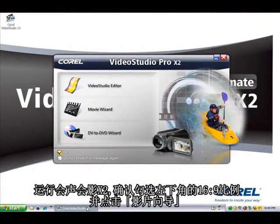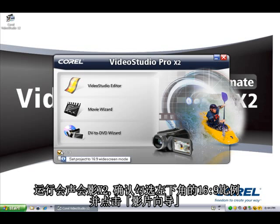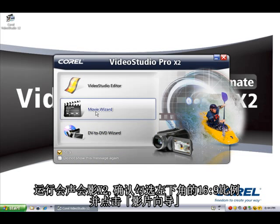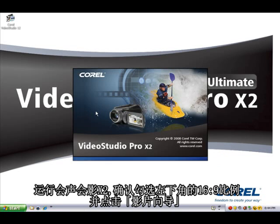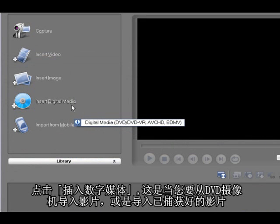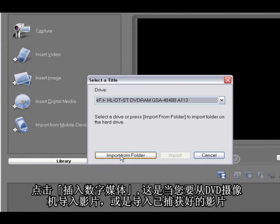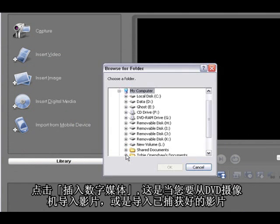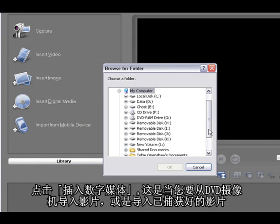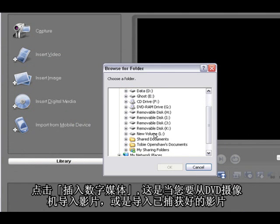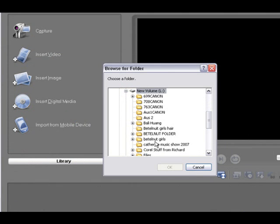Launch Video Studio, make sure you've got the 16x9 checked and select the movie wizard. So I'm going to go insert digital media, and this is if you have a DVD camcorder or video that's already been captured.